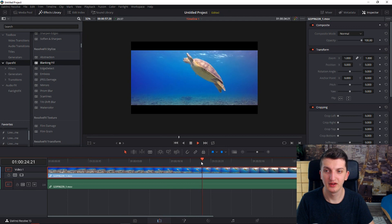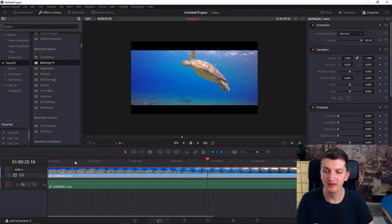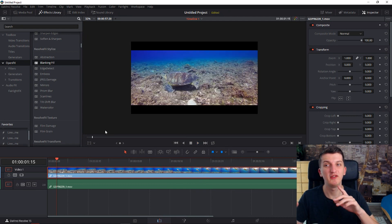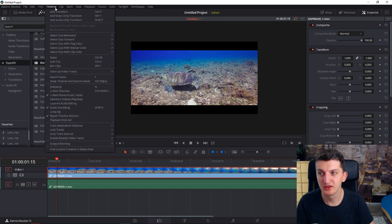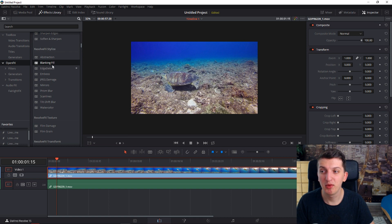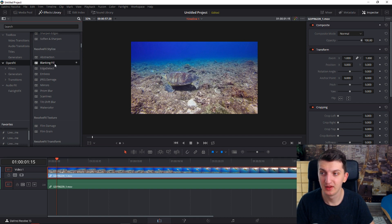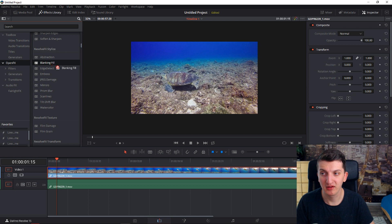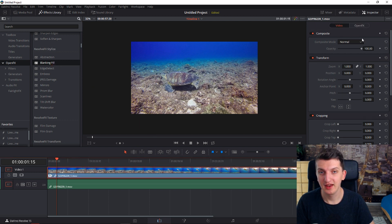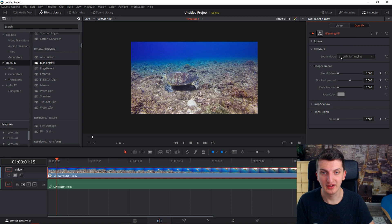But another way you can actually do that and you can play with it even more is when we are going to reset the output blanking and go with the blanking fill. In the open effects, try to find blanking fill, put it into your video and now we got it.